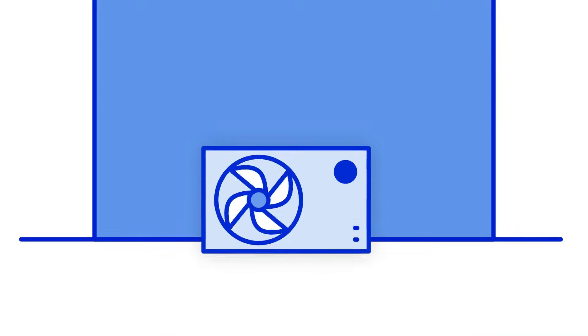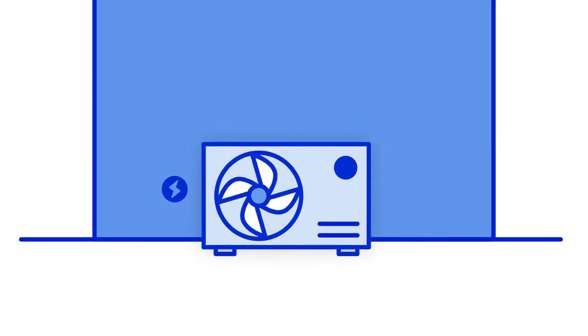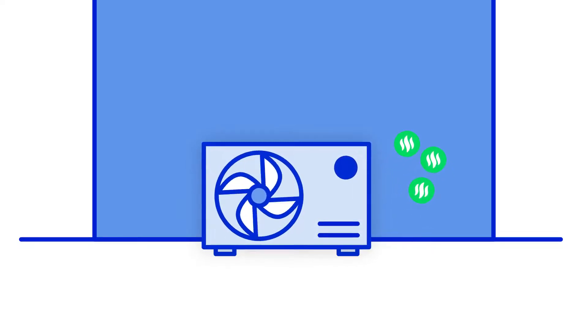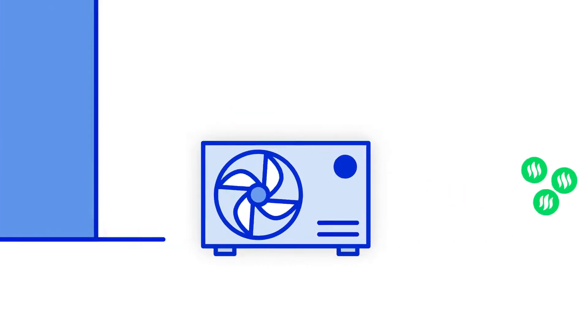Heat pumps use electricity to run, but for every unit they consume, they produce 3 units of heat, making them far more efficient than other electric heating technologies, and much cheaper to run.